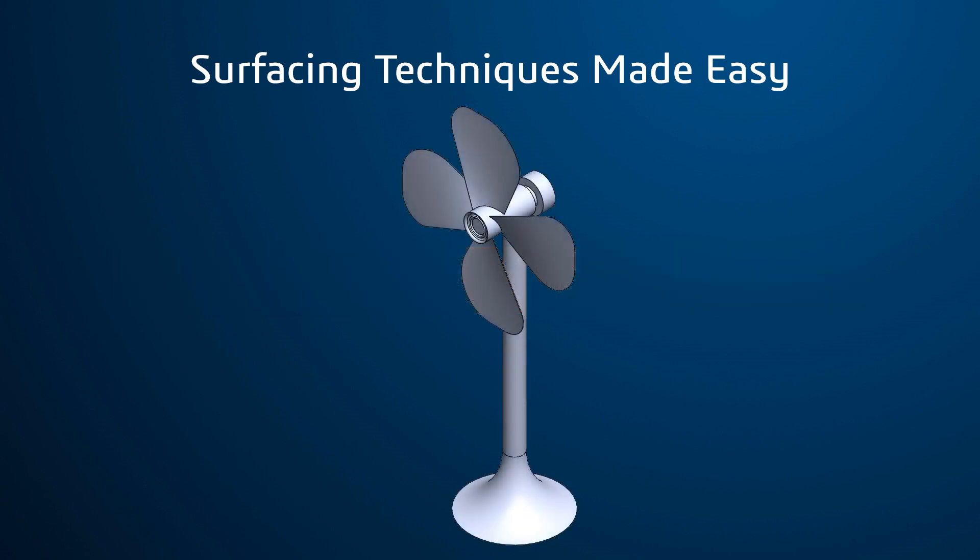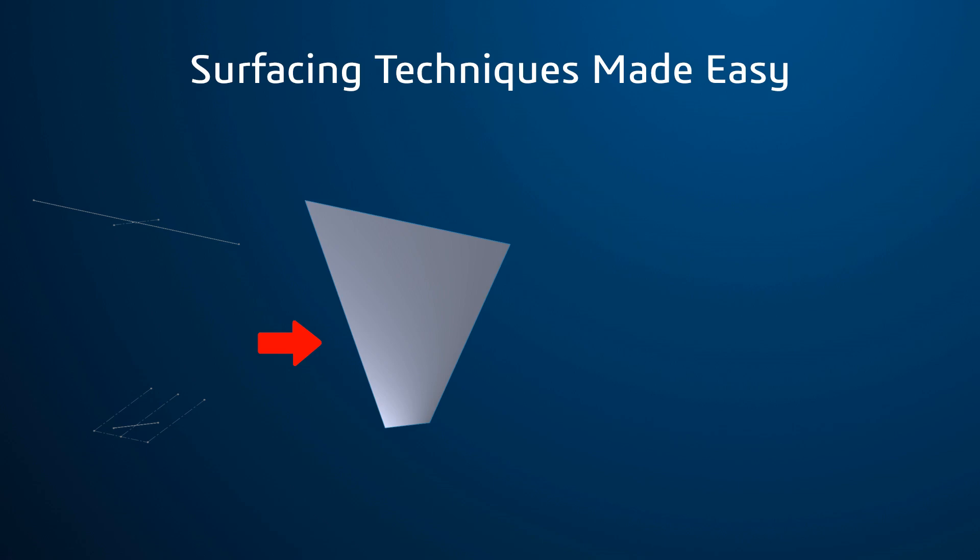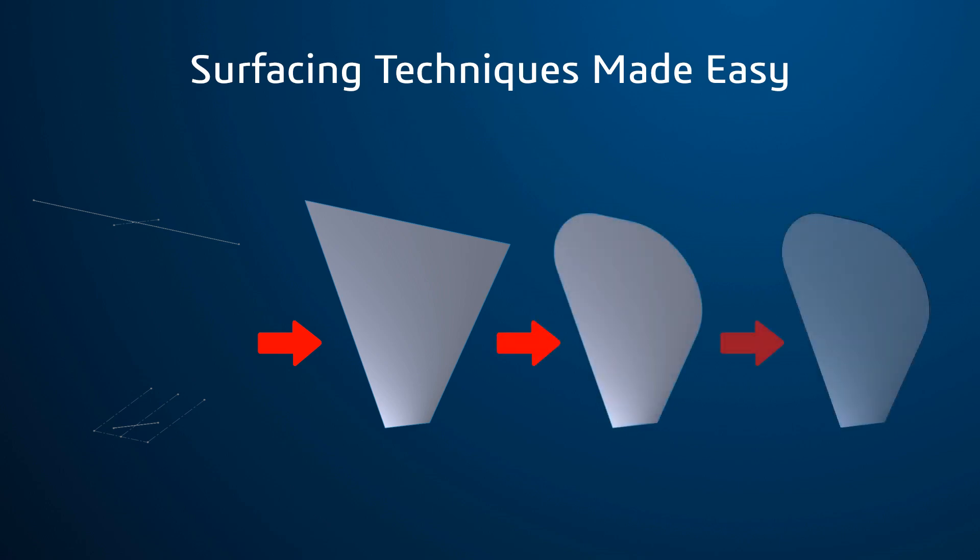For example, many thin-walled bodies like this fan blade are created from just a couple features. Oftentimes, surface bodies are created to be oversized and incorporate twist and curvature, and then they're trimmed back to refine the shape. Then the thin-walled body can be created from thickening the surface.